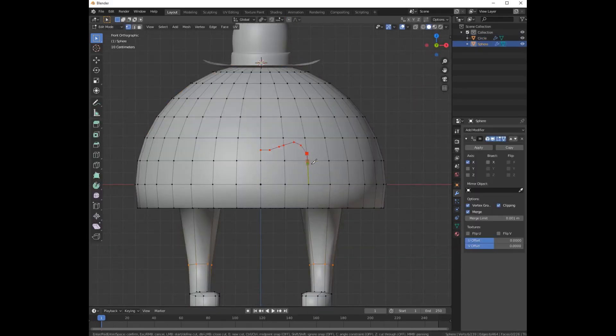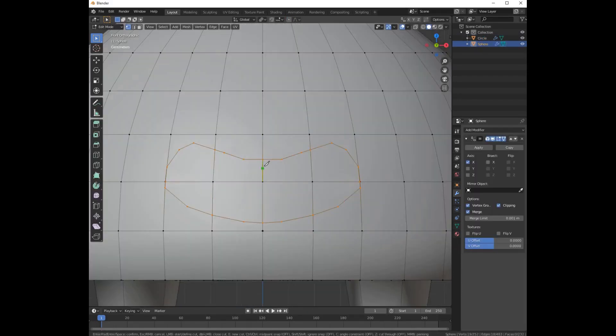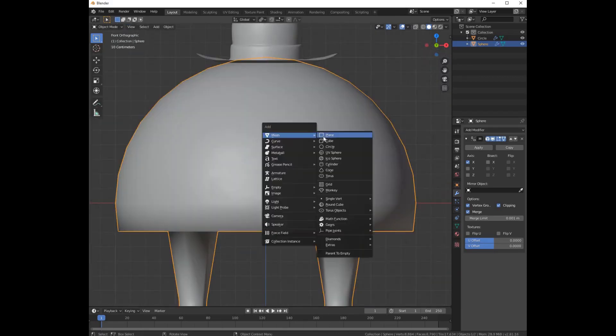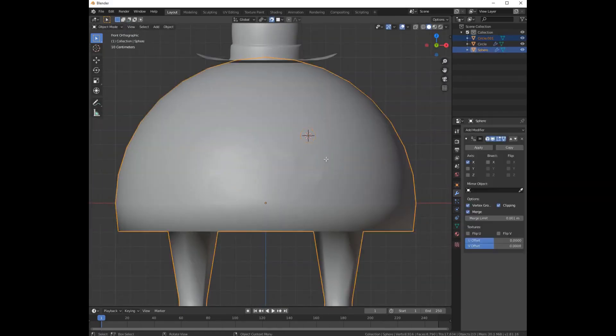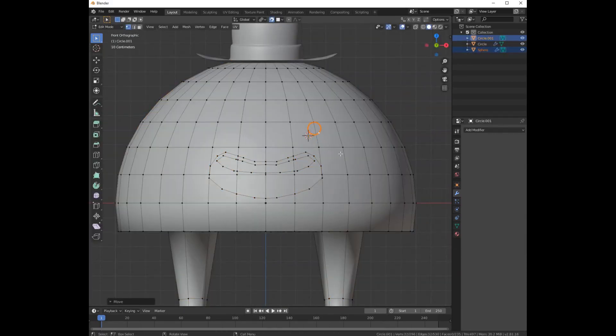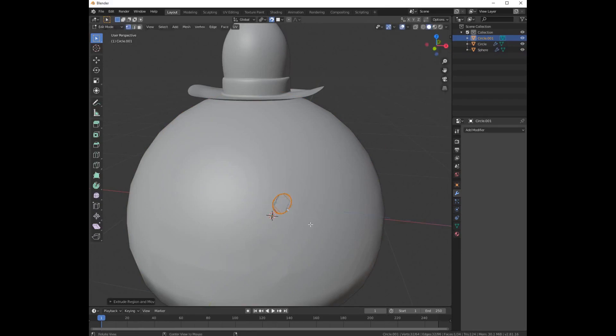Select the knife with K and do some simple cutting. Add in a circle, snap it to this pair and extrude it outside.